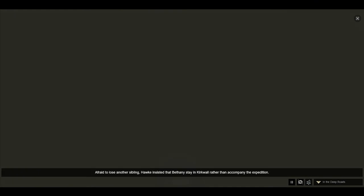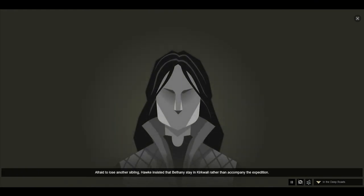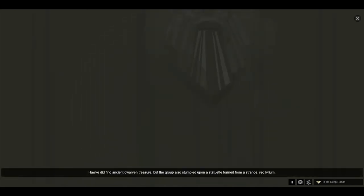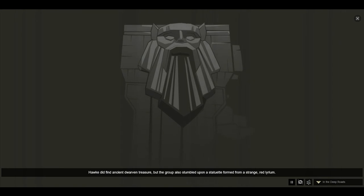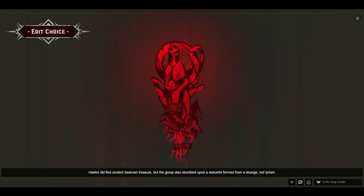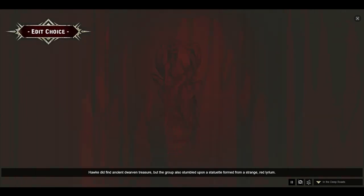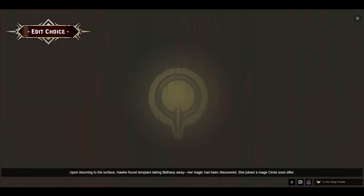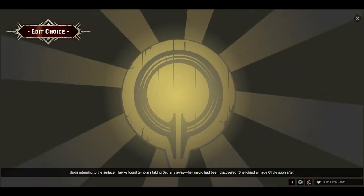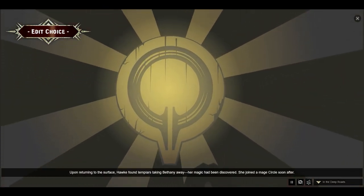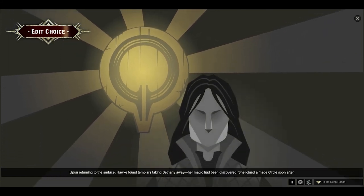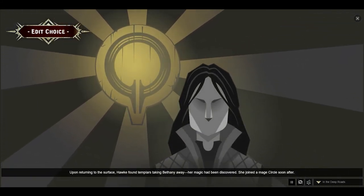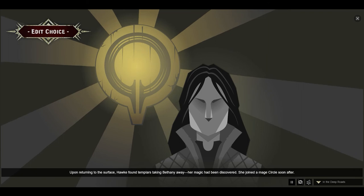Afraid to lose another sibling, Hawke insisted that Bethany stay in Kirkwall rather than accompany the expedition. Hawke did find ancient Dwarven treasure, but the group also stumbled upon a statuette formed from a strange red lyrium. Upon returning to the surface, Hawke found Templars taking Bethany away. Her magic had been discovered. She joined a mage circle soon after.